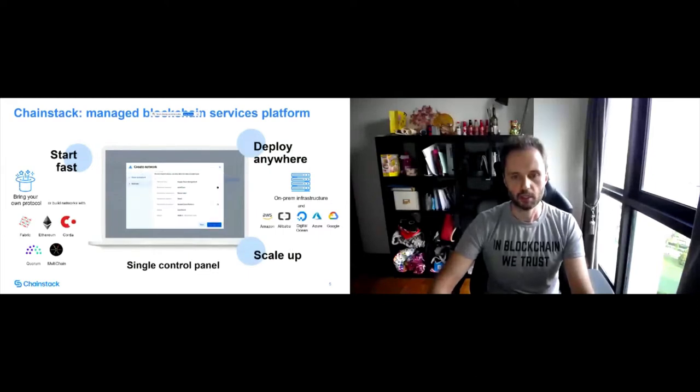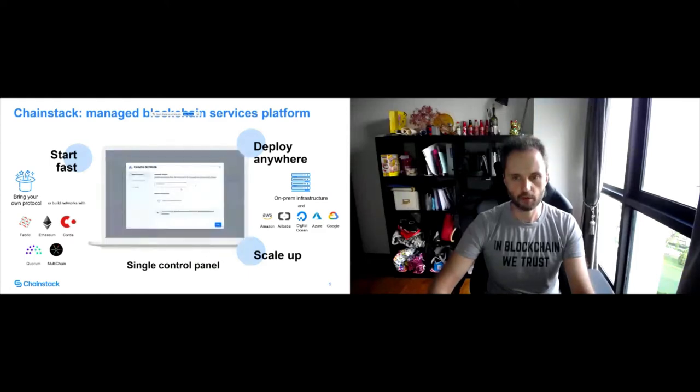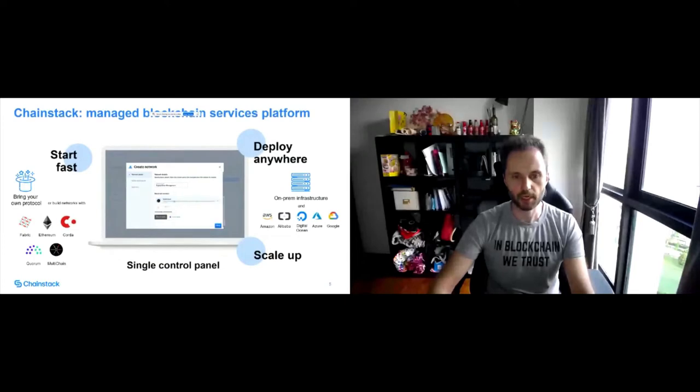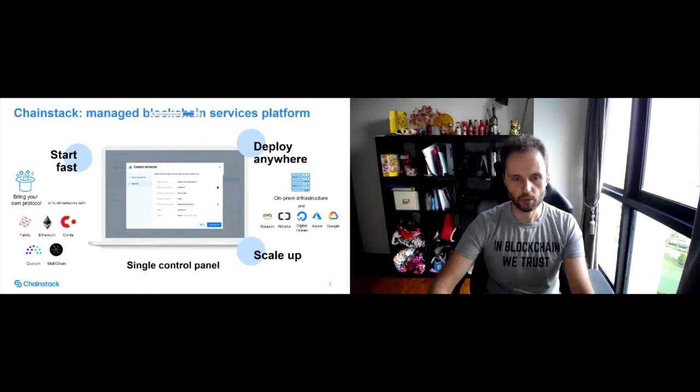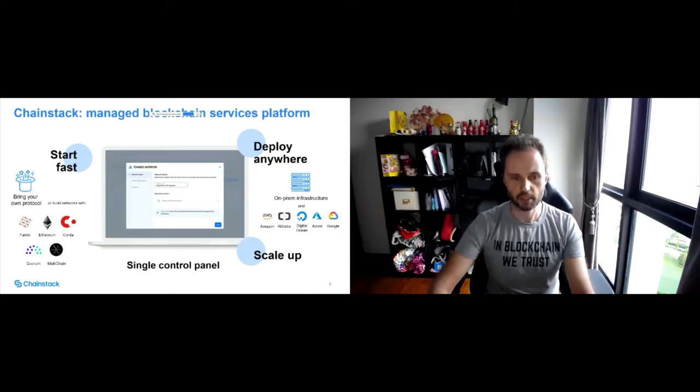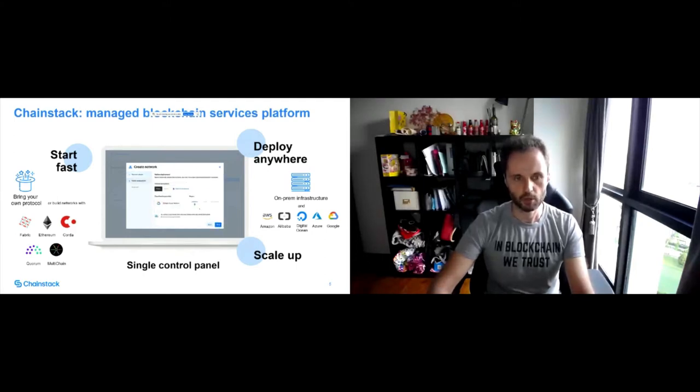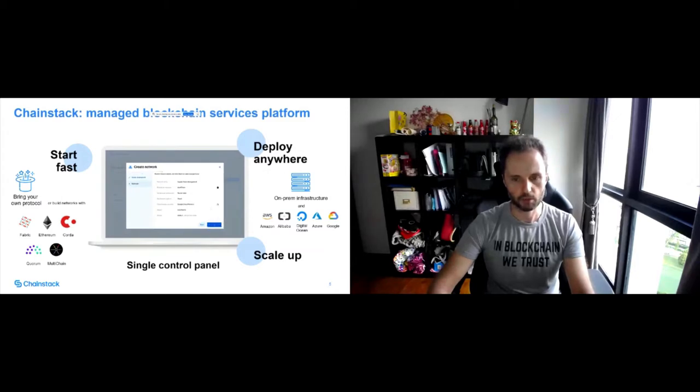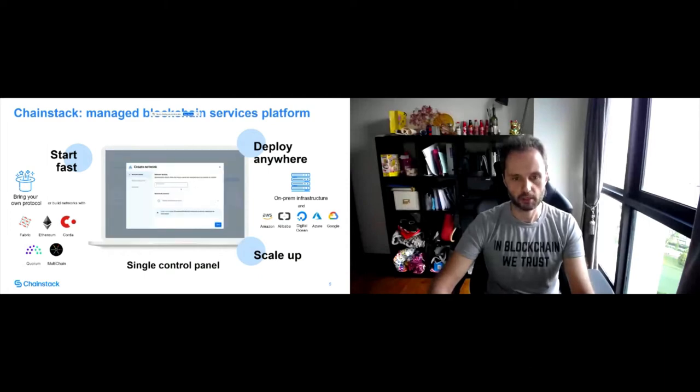Fabric has been our flagship protocol. We've got a lot of projects built since we released support for Fabric, which was around one year ago. We started with Fabric version two already. So that's why we attracted a lot of interest in the community because the rest of the providers at the time just supported version one. We were basically the first provider who supported Fabric version two.